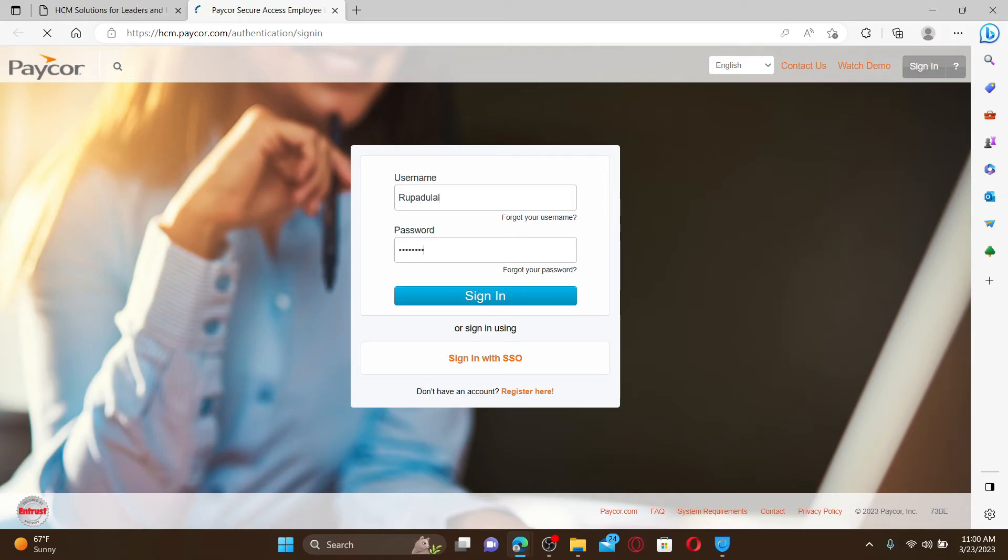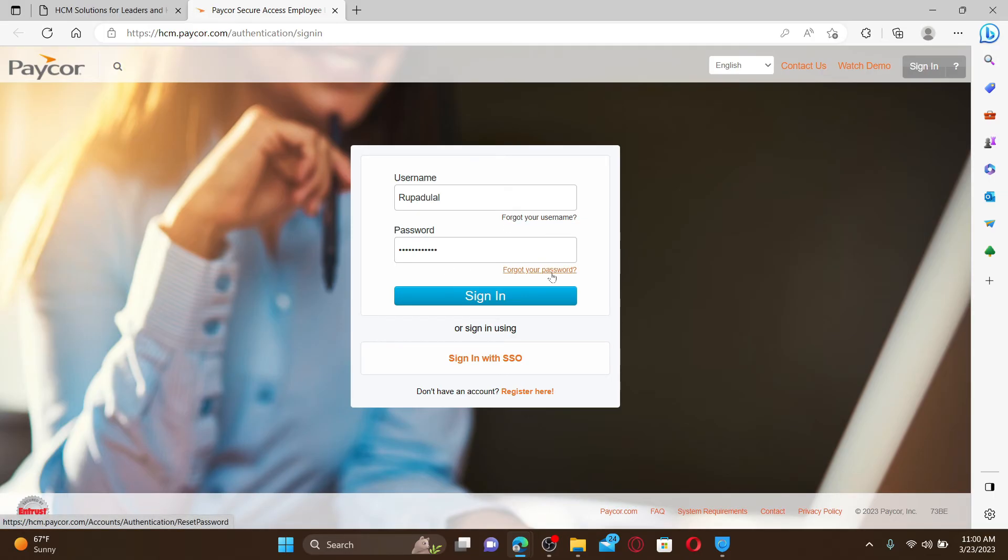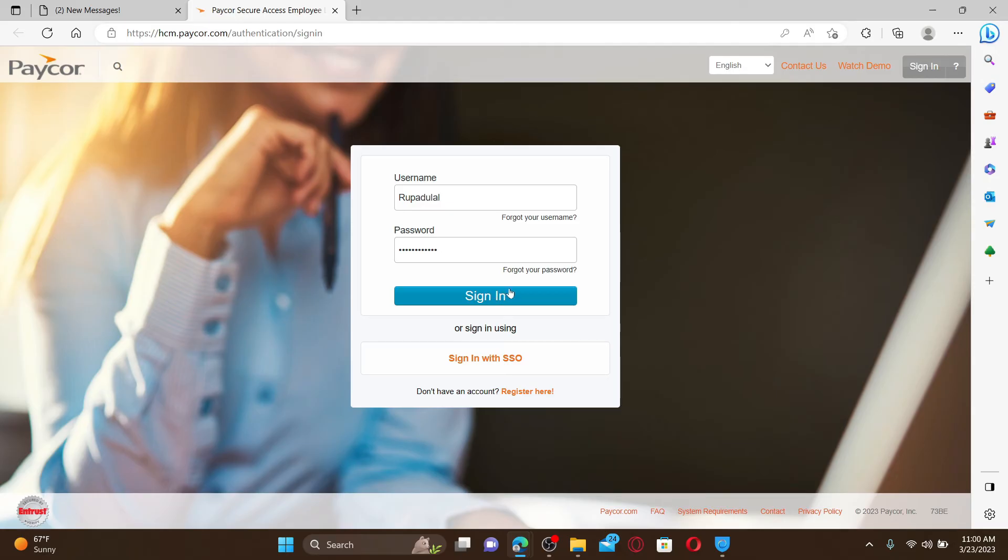If you're having trouble remembering your username and password, you can click on the forgot your username or the forgot your password link respectively in order to find out your credential. Finally, click on the sign in button and you'll be able to log into your Paycar account.